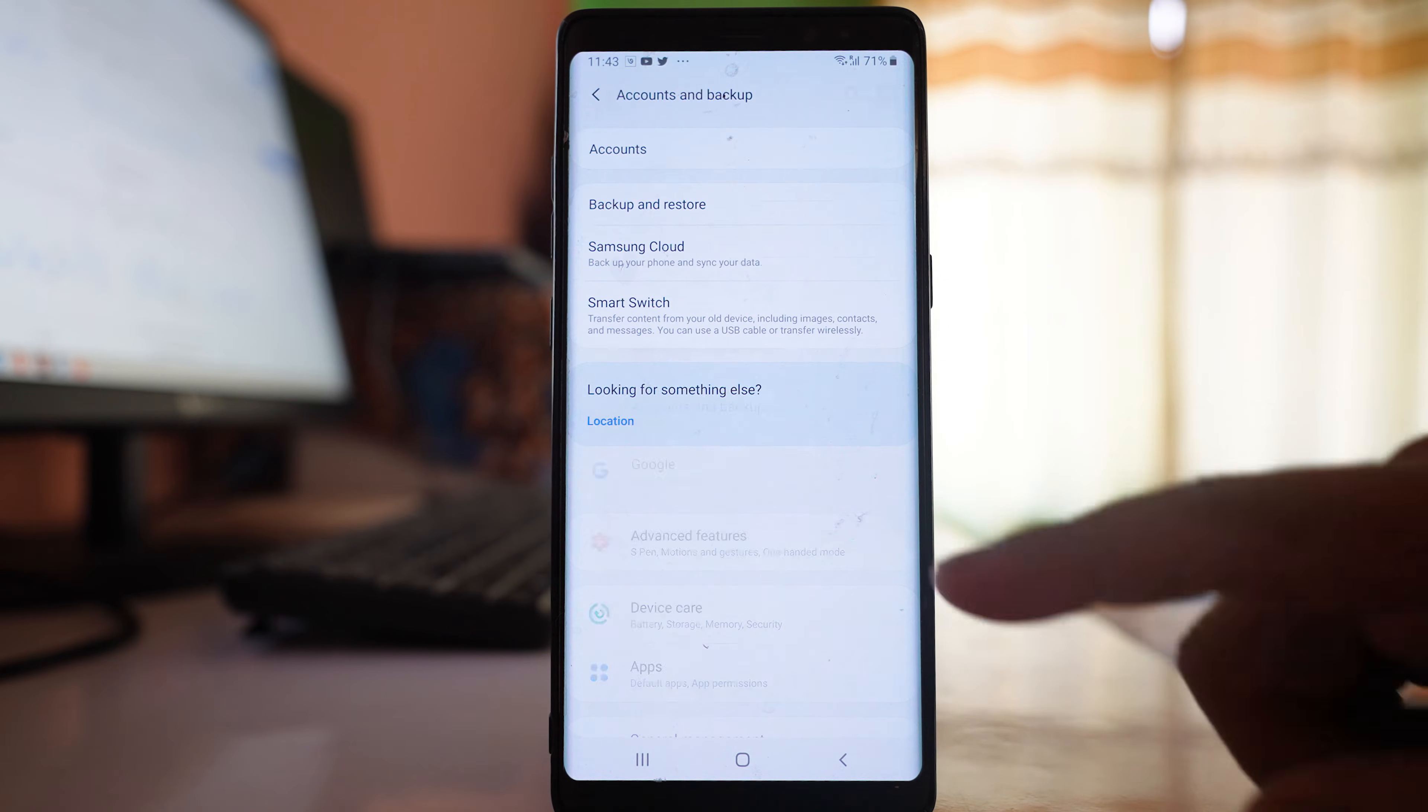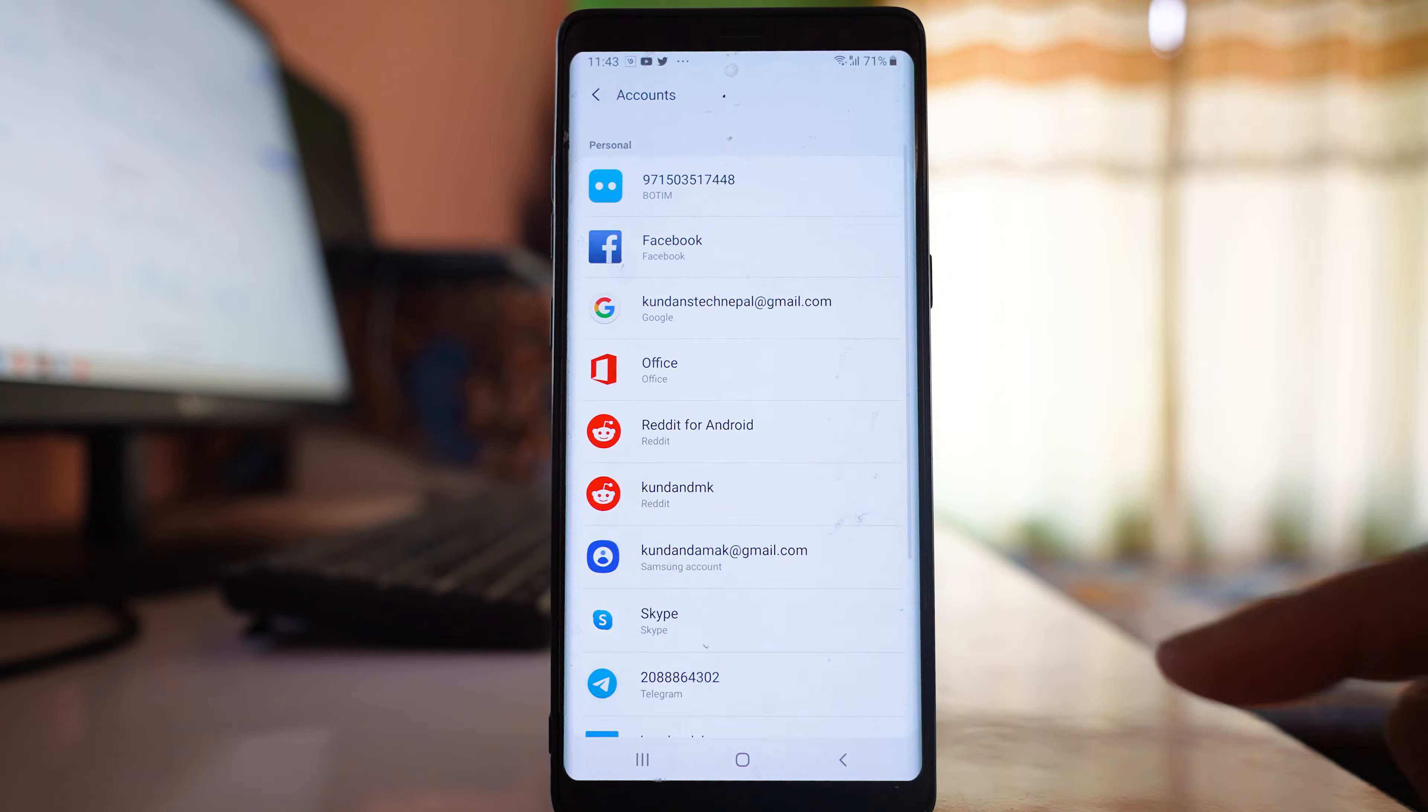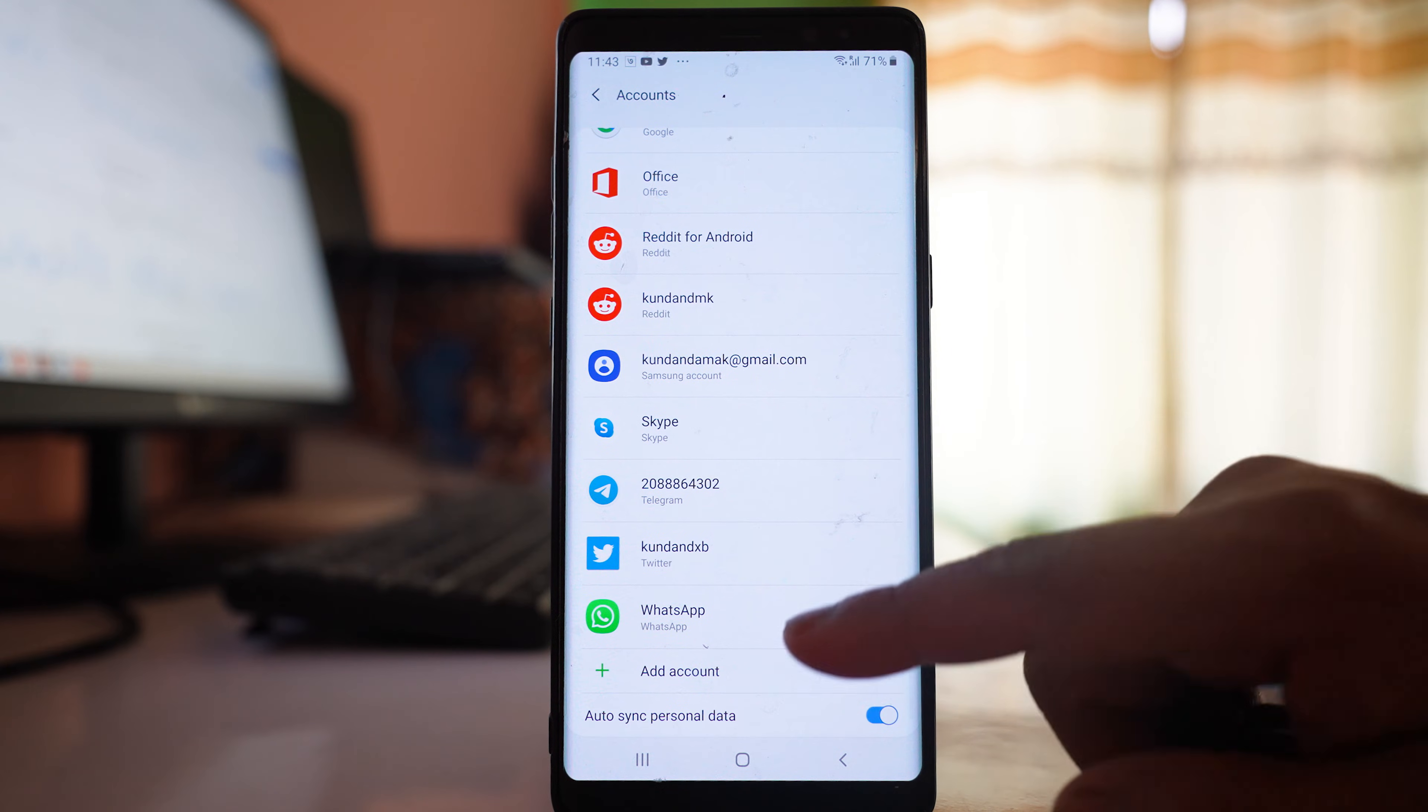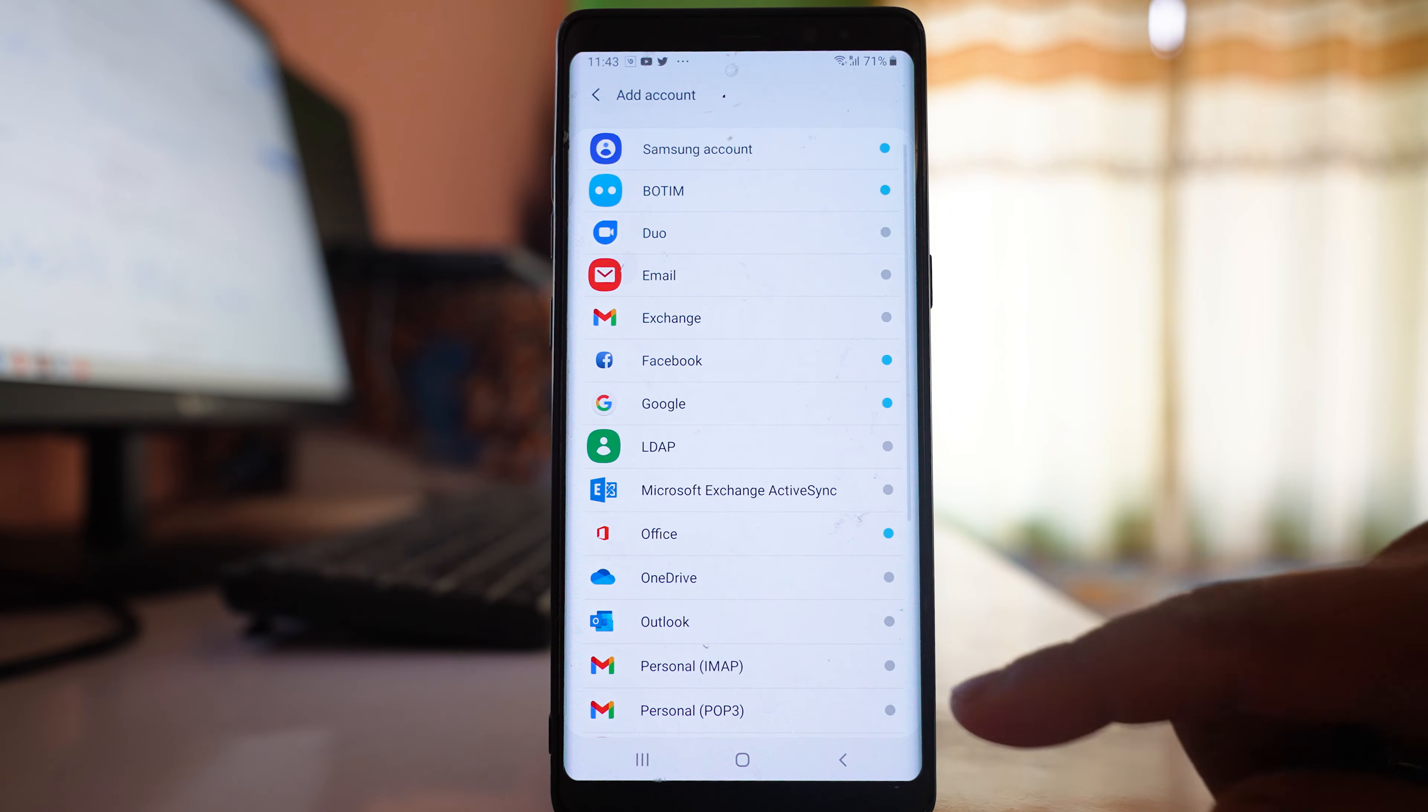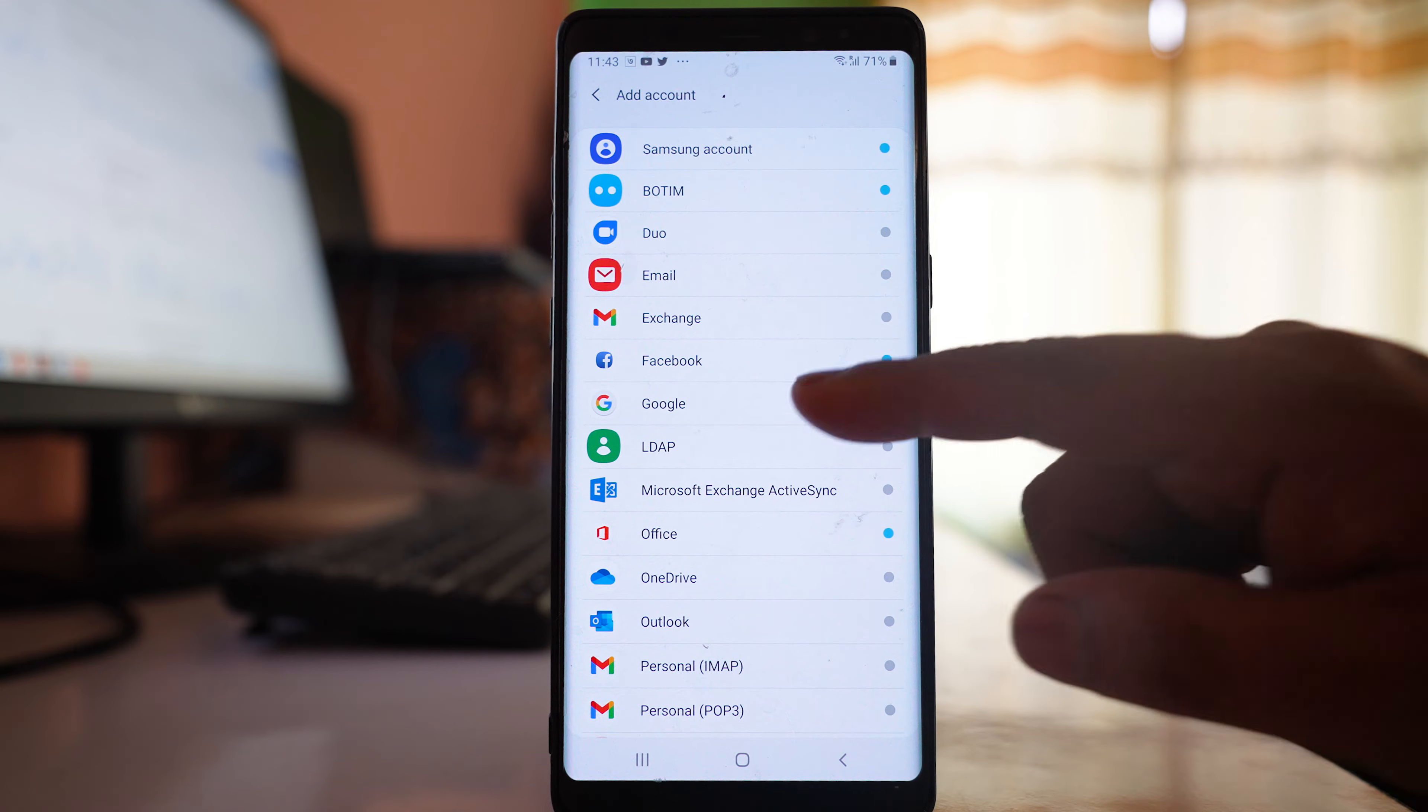Go to Accounts and Backup, then Accounts. Scroll down and select Add Account, then select Google.